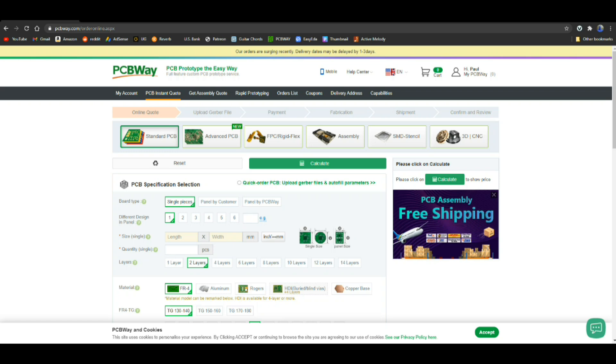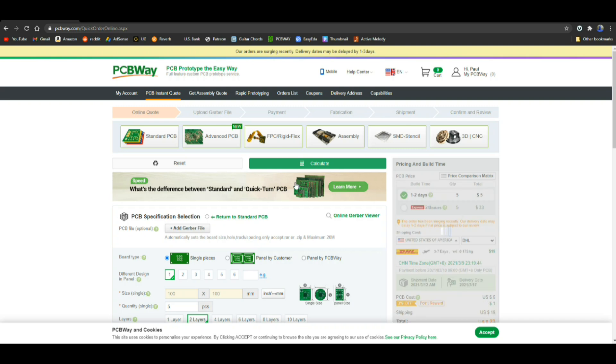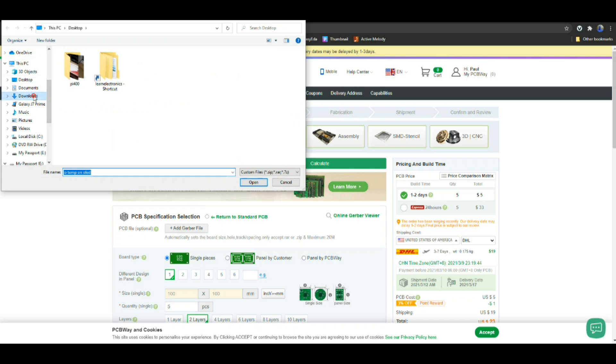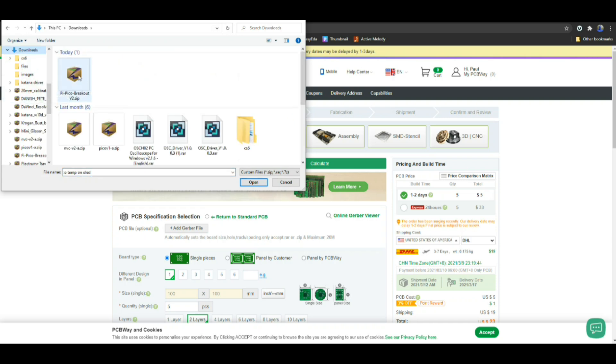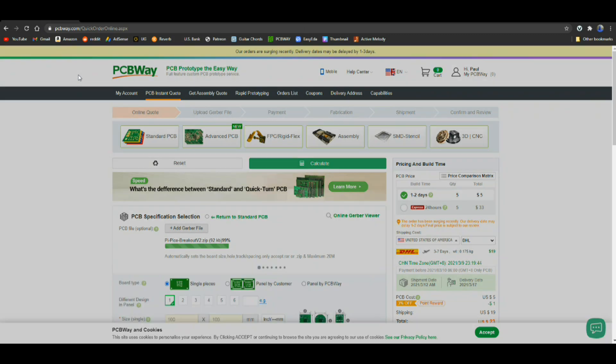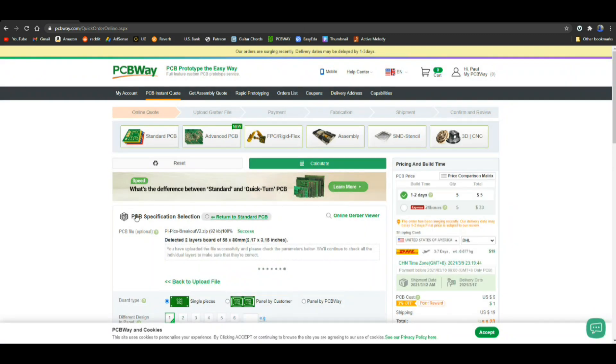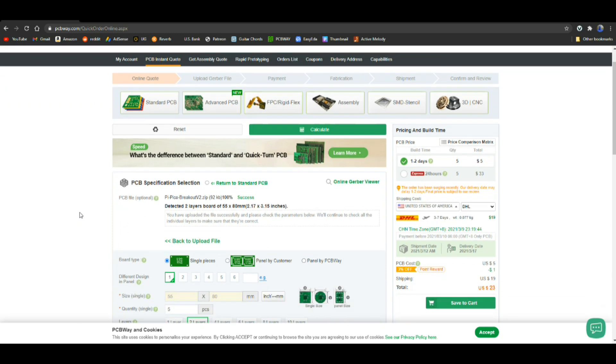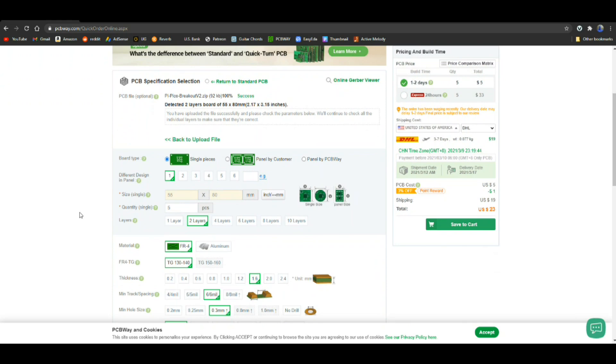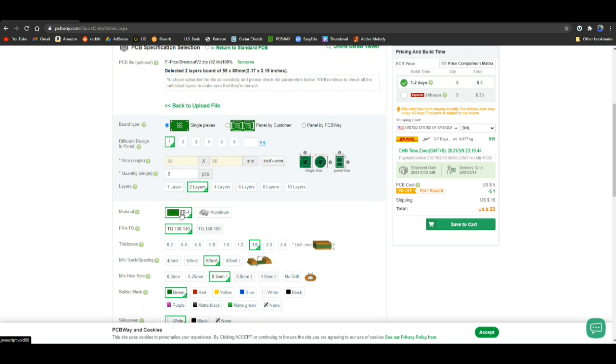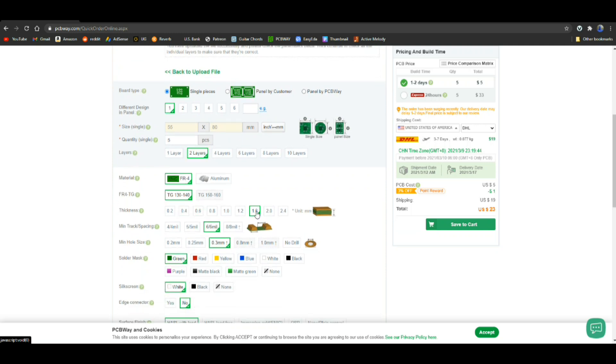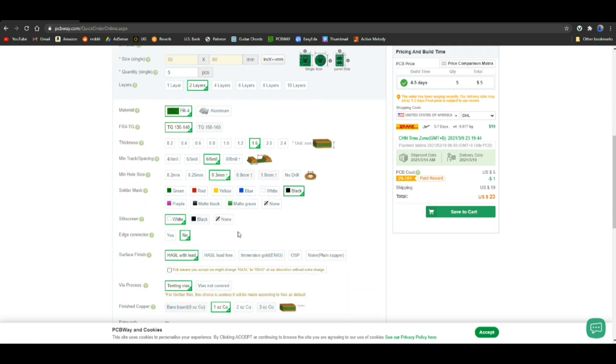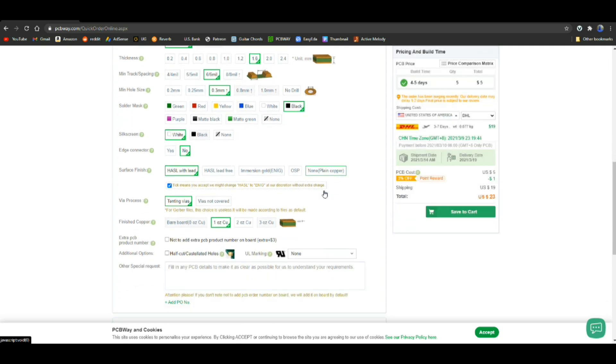We'll be ordering from PCBWay. PCBWay is the major sponsor of this channel and they make these videos possible. So I ask you to check them out if you need some PCBs made. Let's add our Gerber file. This is called Pi Pico Breakout. Let's see, single piece, one design, 55 by 80. We have five of them, two layers, FR4, standard thickness, actually a whole size solder mask. So we're going to do this one black. Silkscreen is white, no edge connectors. We'll accept the hassle if they have to do it.